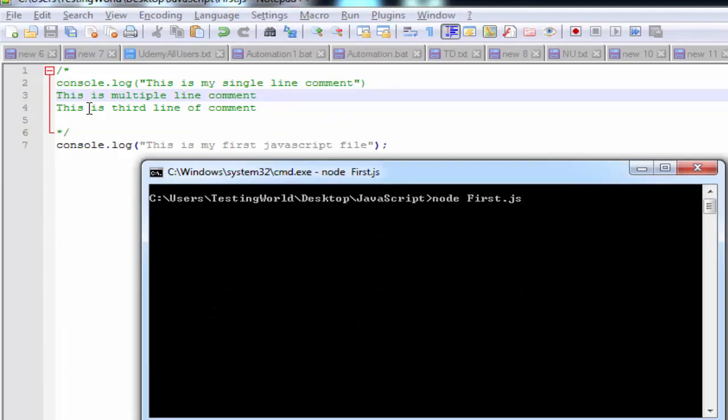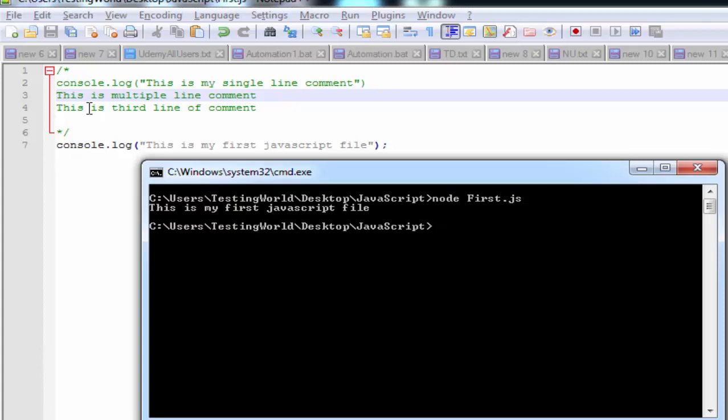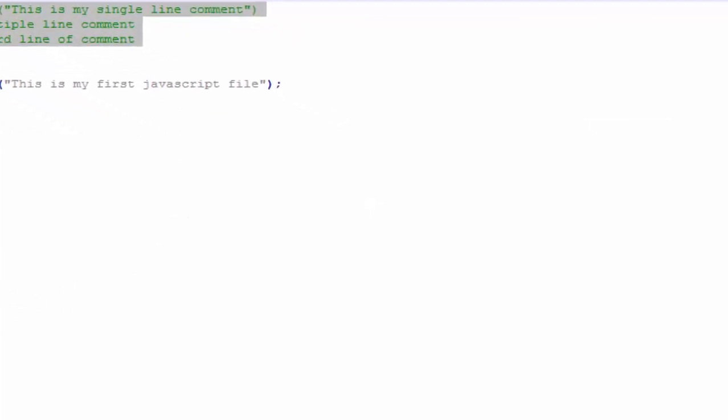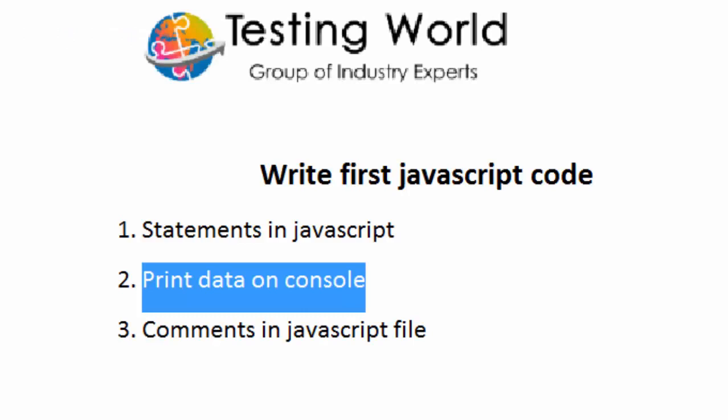If I try to execute with the multi-line comment, the first three lines are comments and they won't execute — they're just for writing information about the code in this file. So in this session we have seen how to write our first JavaScript code, how to execute it, what a statement is, how to print data to the console, and how to write comments — both single-line and multi-line. That's all for this session, thanks for watching.